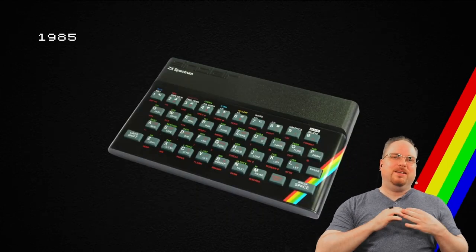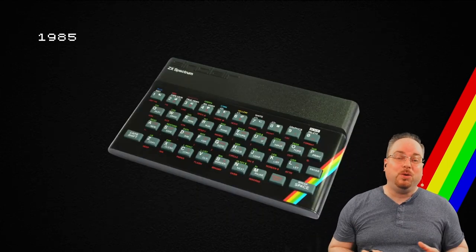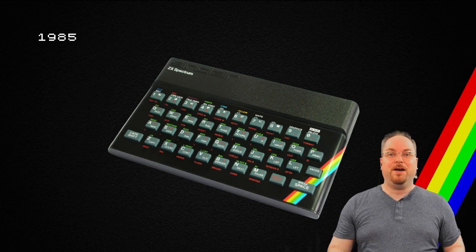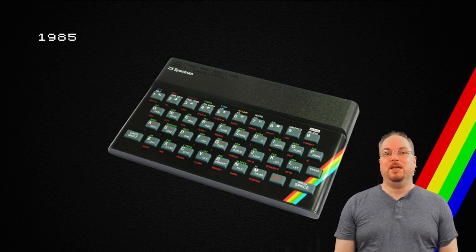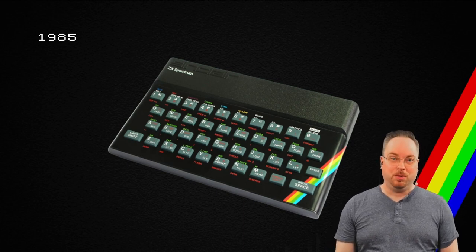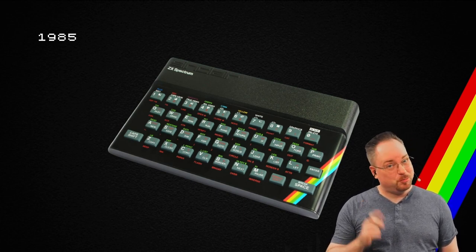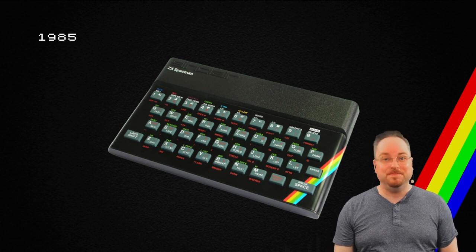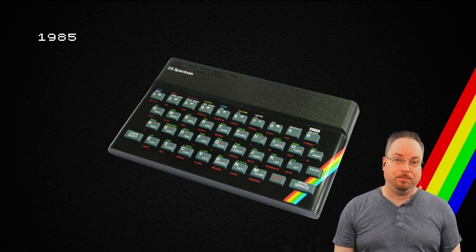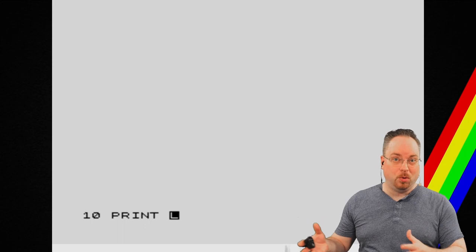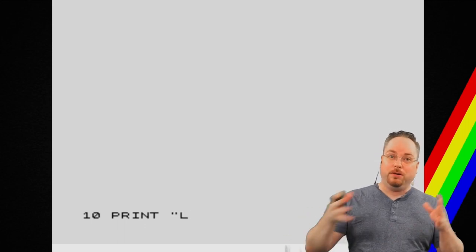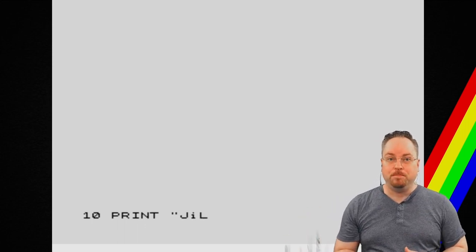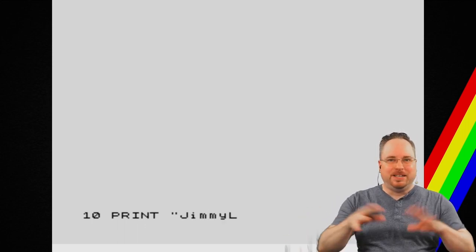But, that was also the year my parents got me my first computer. And, you probably guessed it. It was a ZX Spectrum. Now, I remember that my parents bought it, and my brother brought it home. I connected everything.